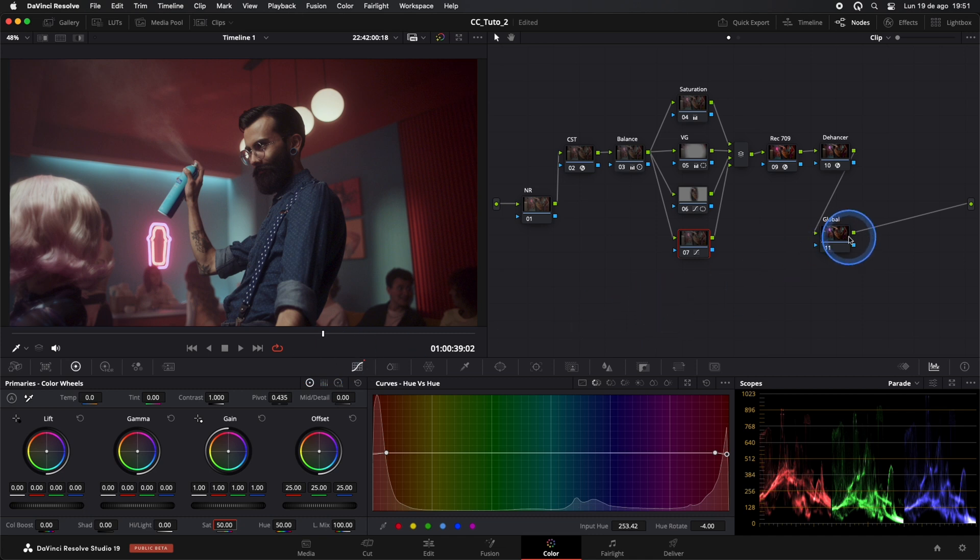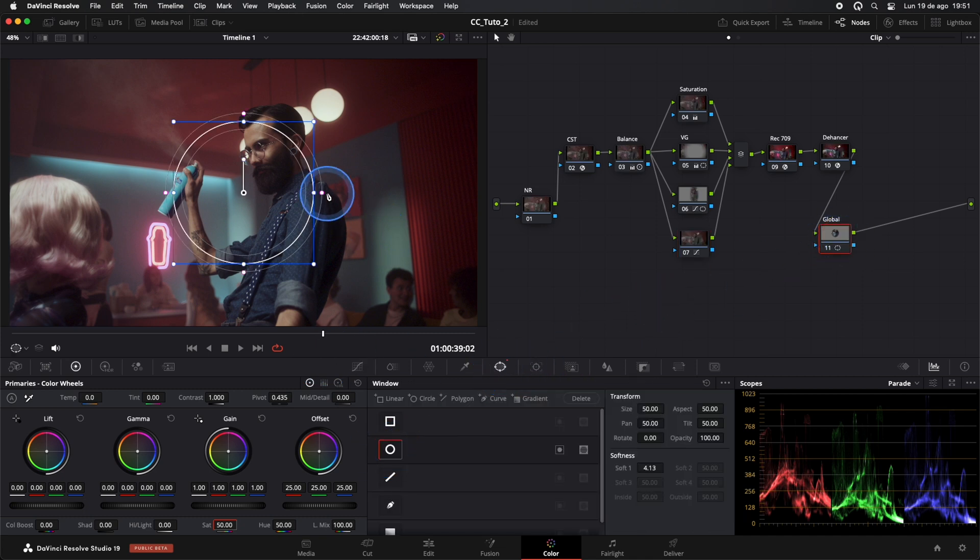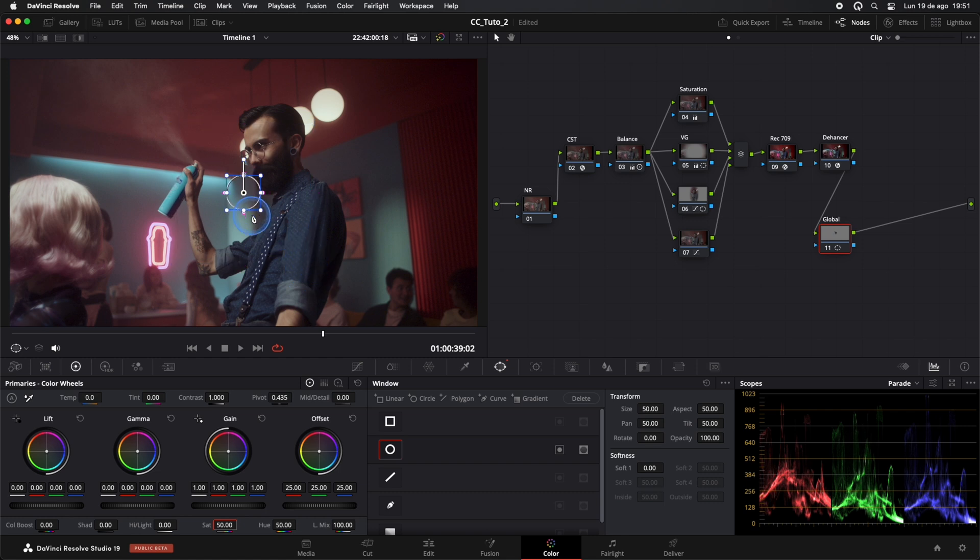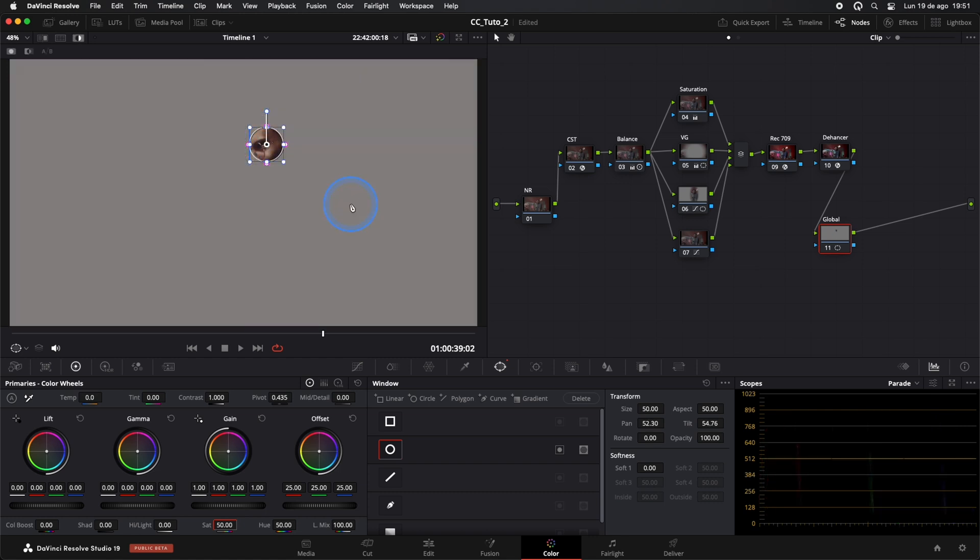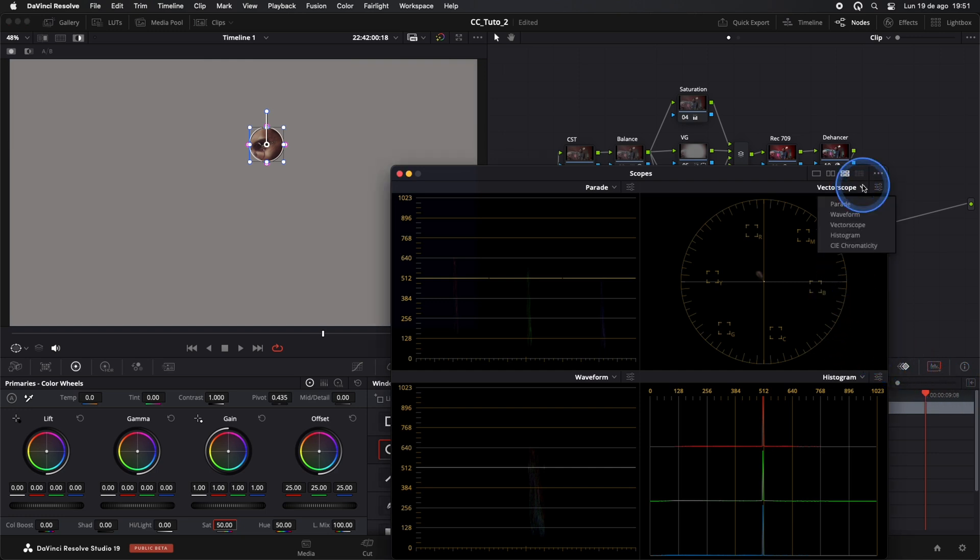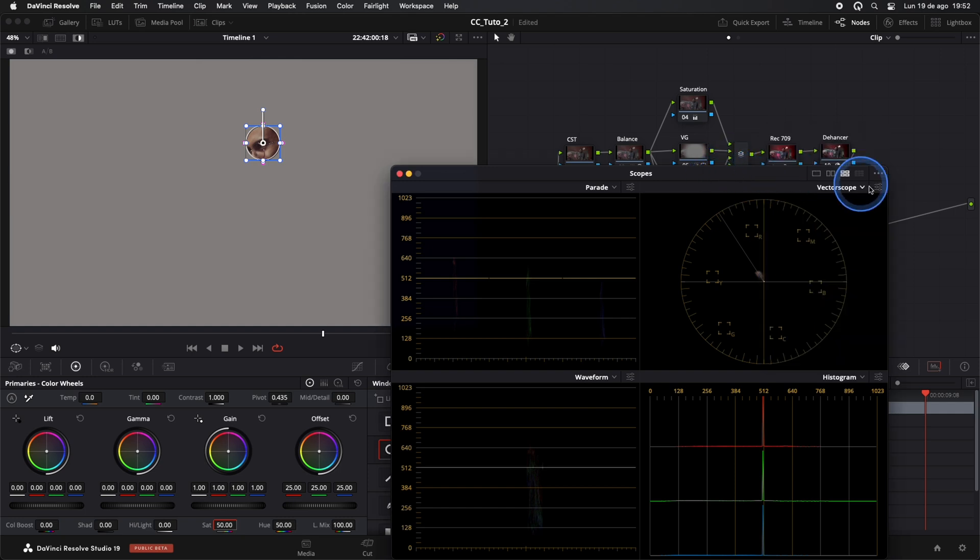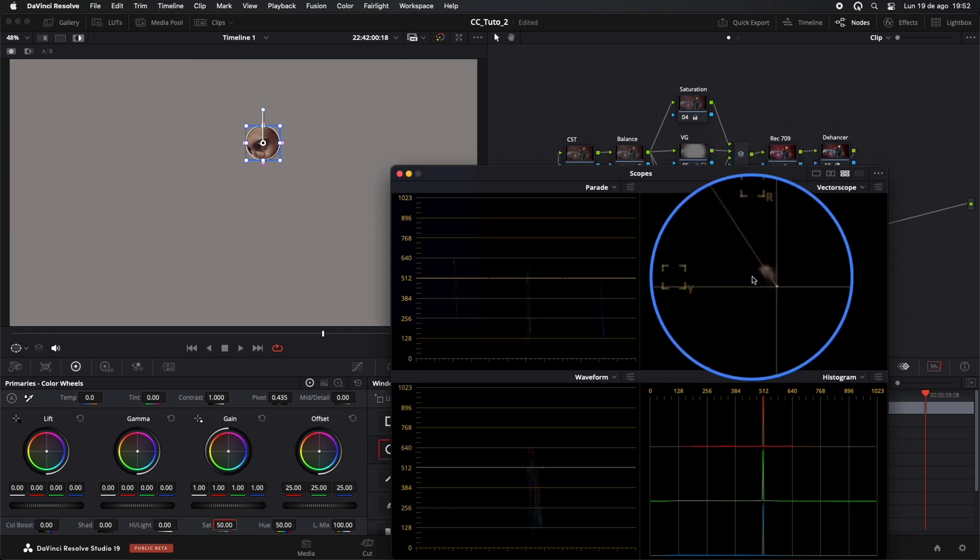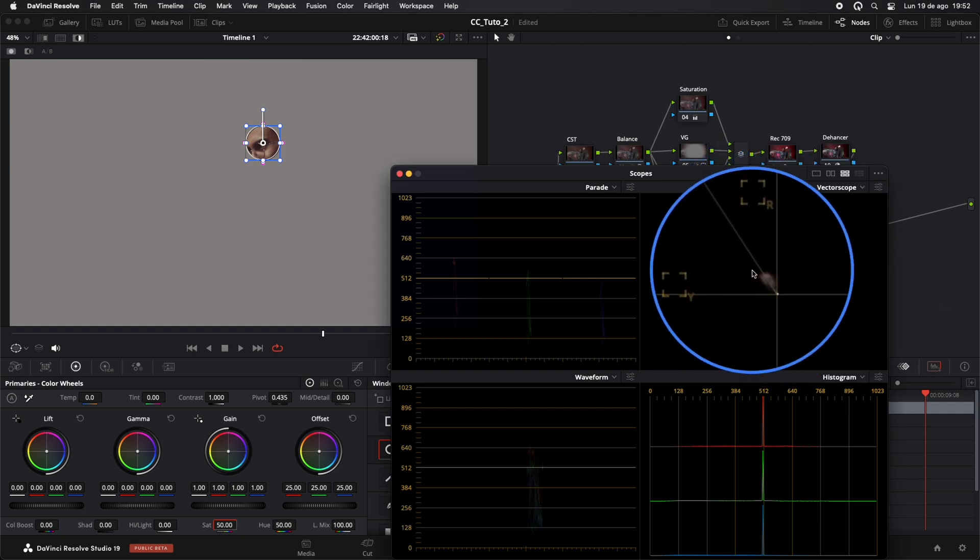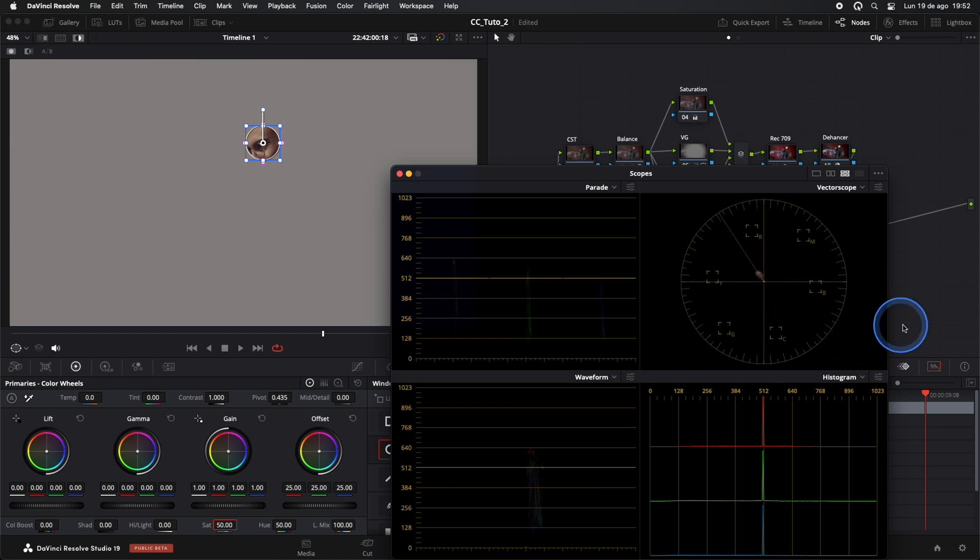Let's check our skin tones. I'll create a window here to better visualize them. In our Vectorscope, we'll select the Show Skin Tone Indicator option, and make sure the skin tone is as close to this point as possible. Here we can see that, thanks to our initial balance, we're right where we should be.